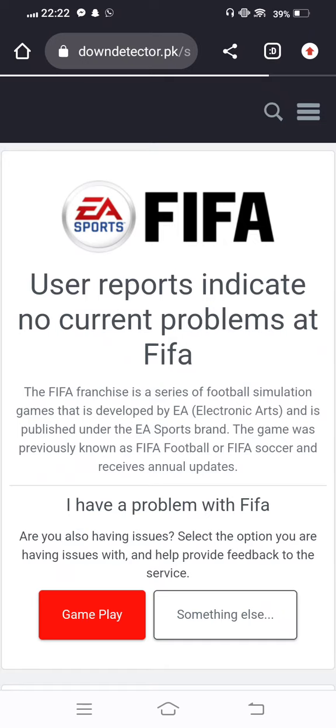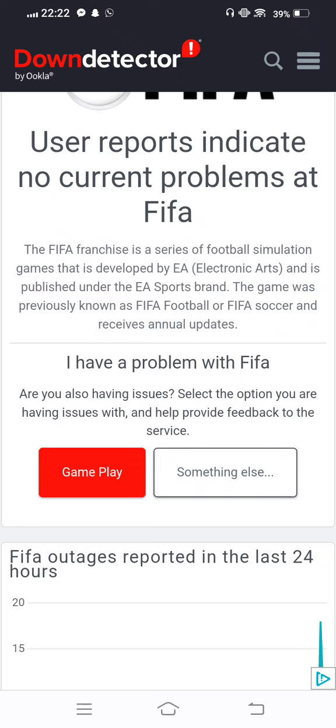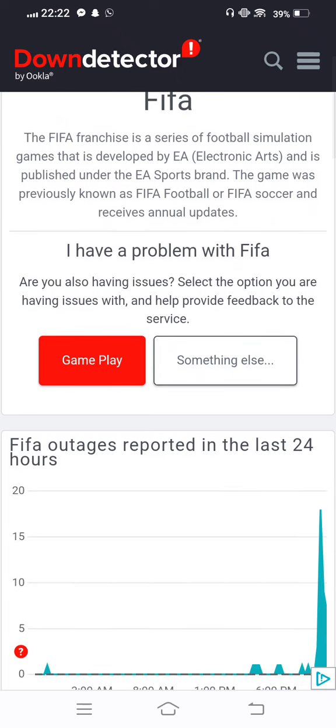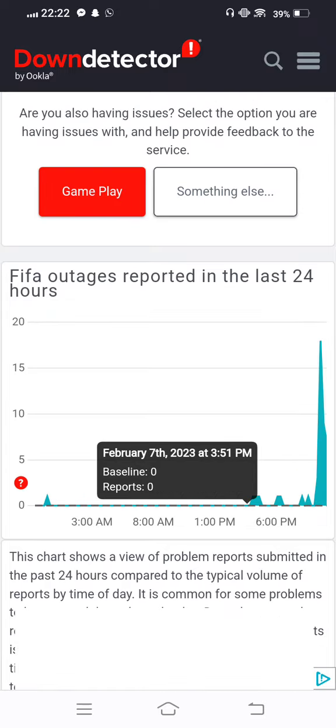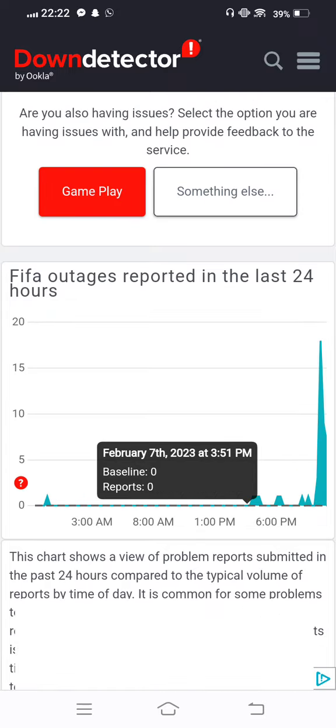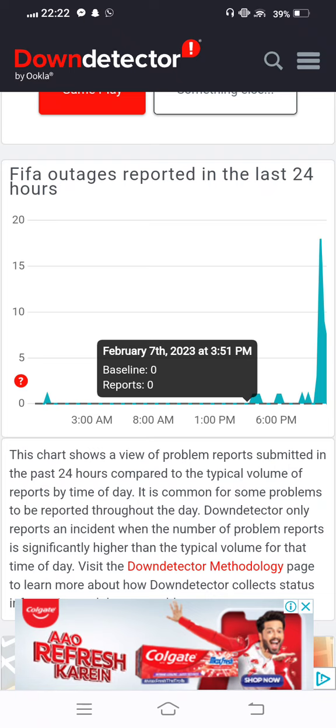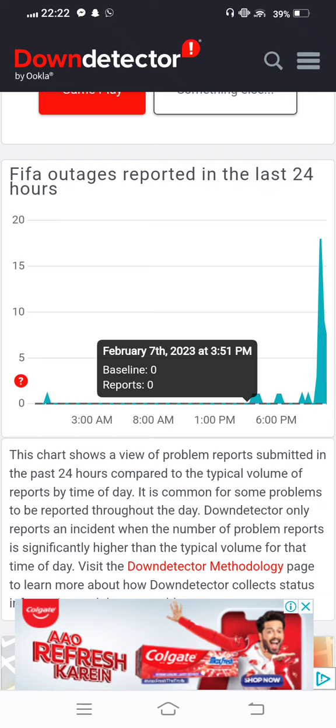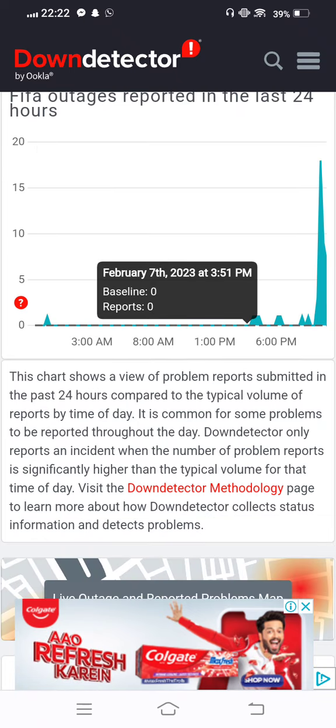Now we scroll it down and you can see FIFA outage reported in the last 24 hours. Many people have reported and are now facing this issue in the last 24 hours. So simply, if your problem is not fixed, you need to wait some hours and this problem will automatically be fixed.